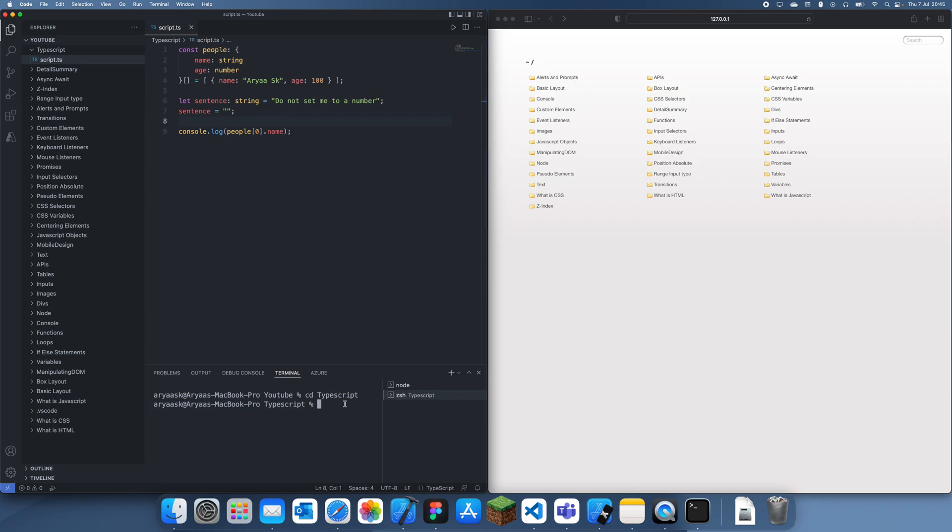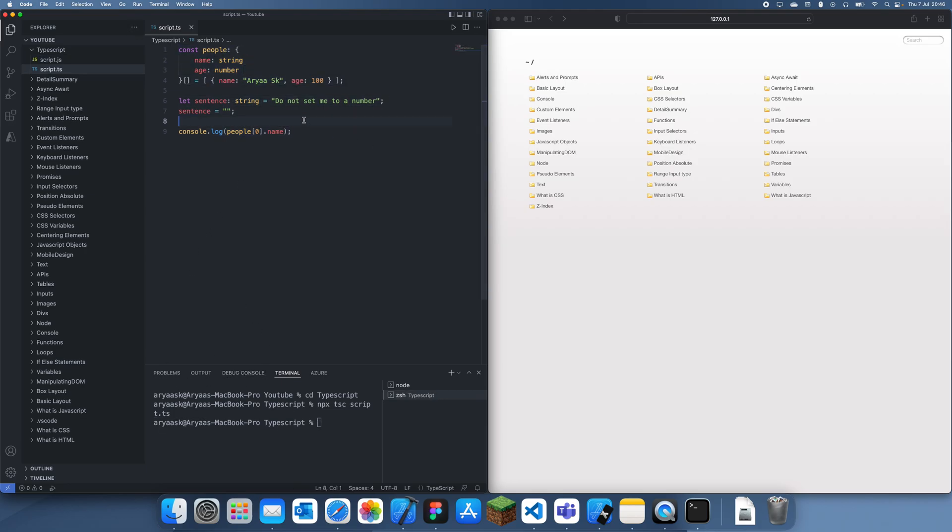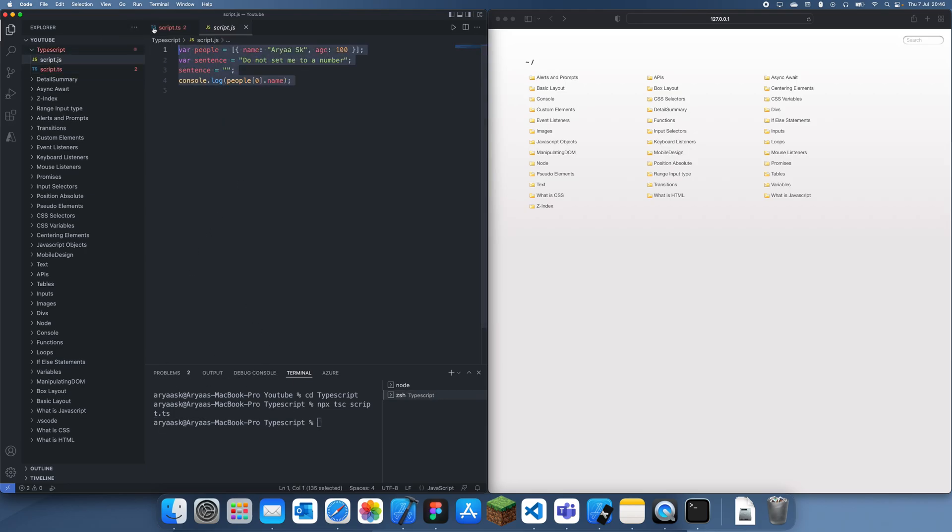You should have installed TypeScript through npm, which also gives you access to the npx commands. So we're going to type npx tsc and then give the name of this file, script.ts. This will compile it into a JavaScript file with the same name, and you can see this is actually what we get.